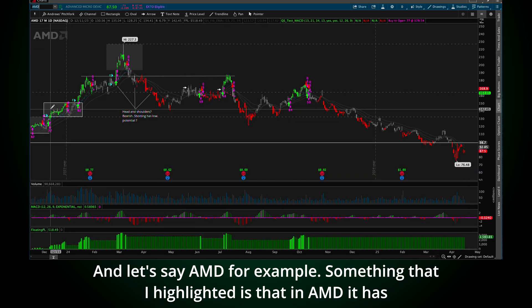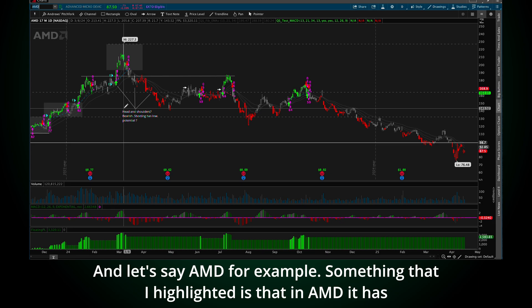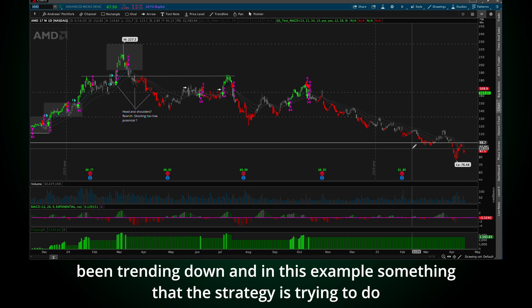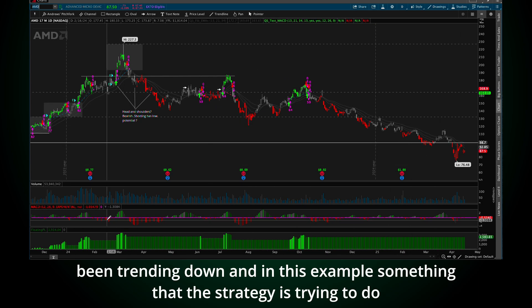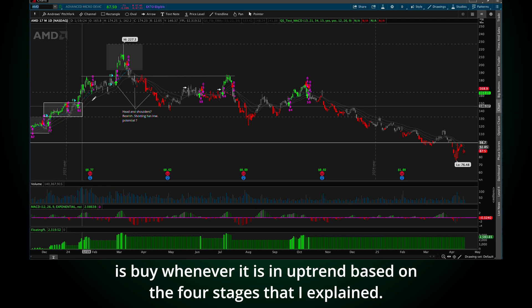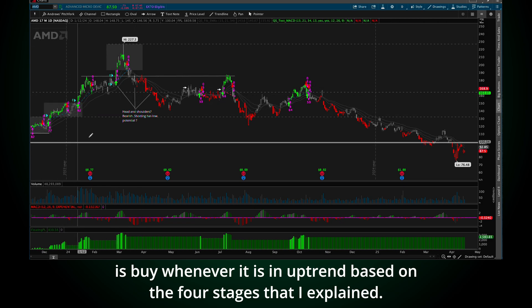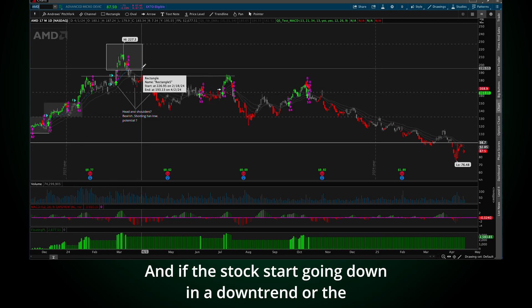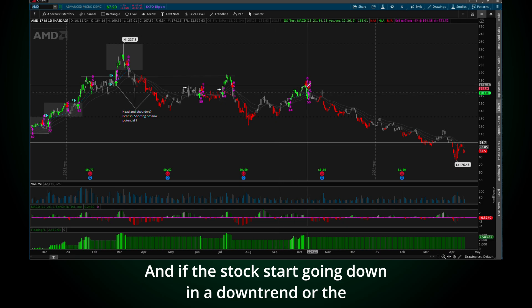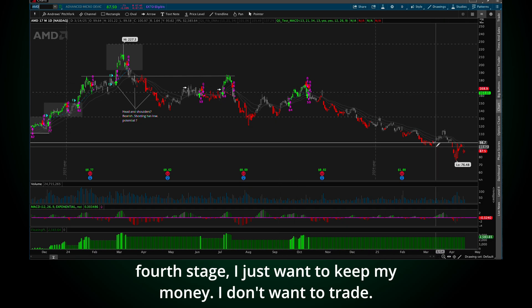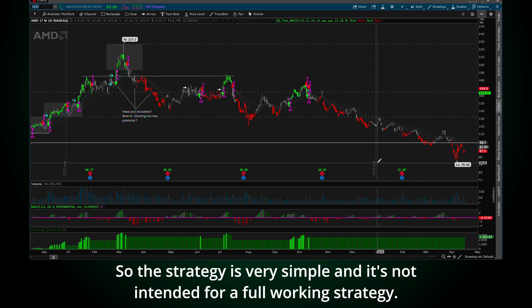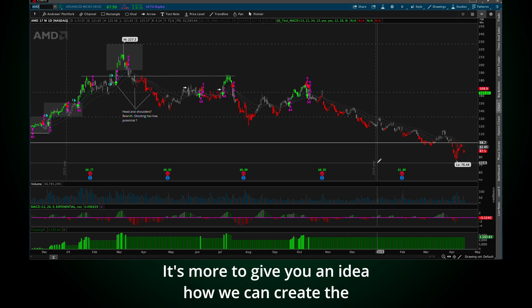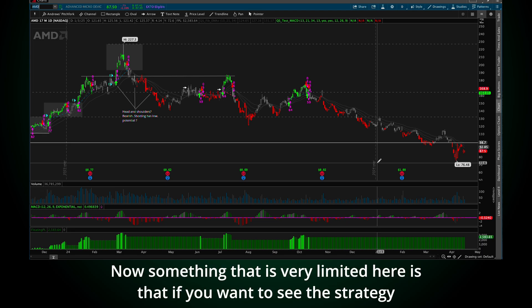Something that I highlighted is that in AMD, it has been trending down. And in this example, something that the strategy is trying to do is buy whenever it's in uptrend based on the four stages that I explained. And if the stock starts going down in a downtrend or the fourth stage, I just want to keep my money. I don't want to trade.